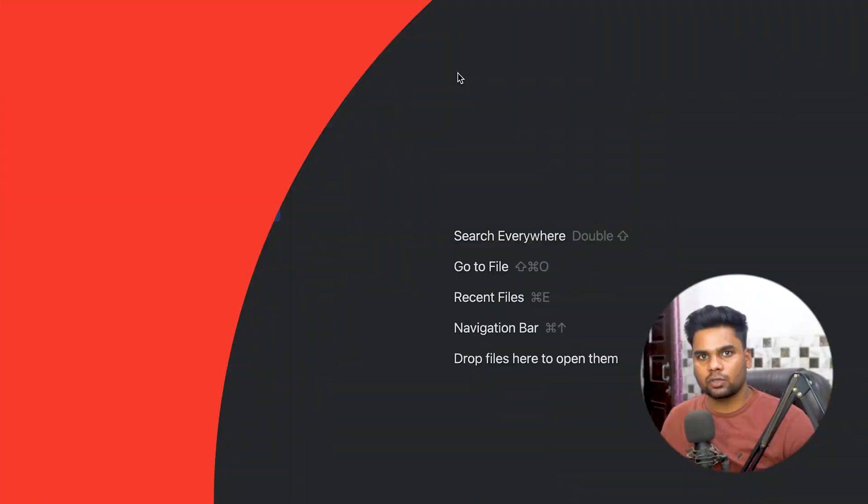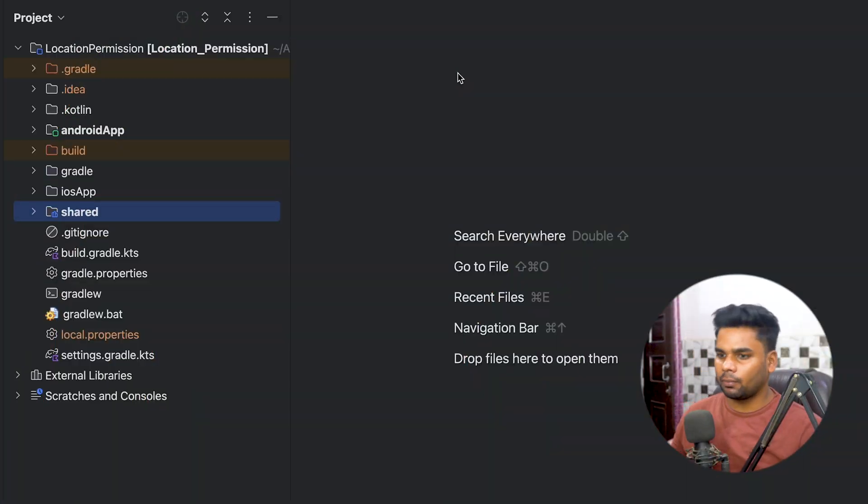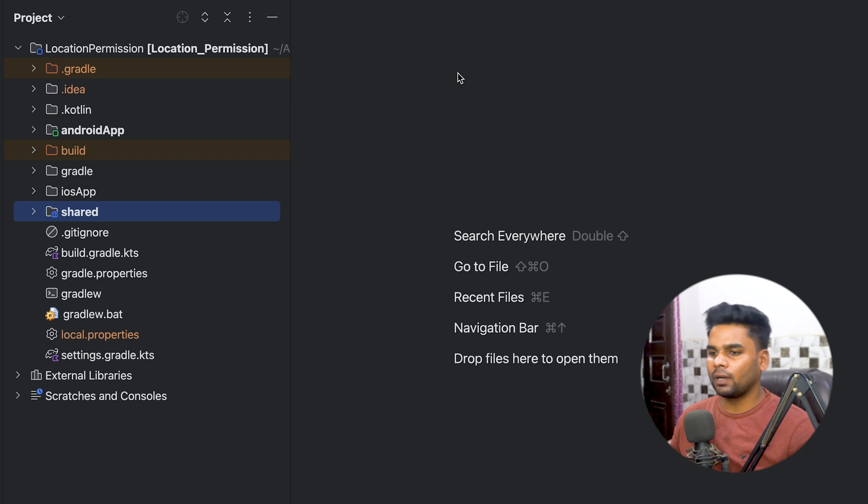Welcome back to a new video. In this video we're going to learn about permissions in Kotlin Multiplatform and see how we can take location permission in our KMP applications. First, go to the description box where you can find my initial project GitHub repository link and download the project.